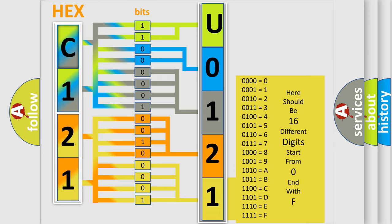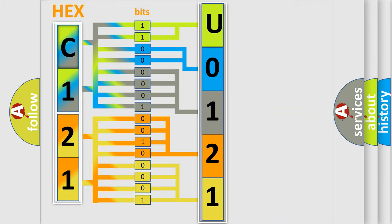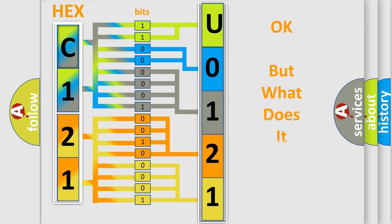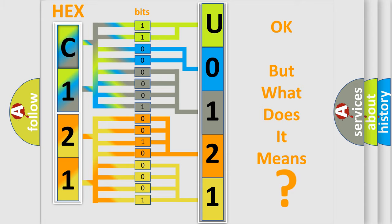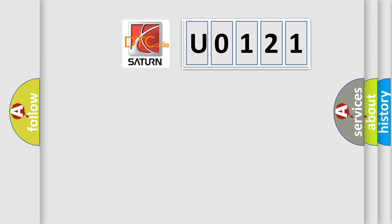We now know in what way the diagnostic tool translates the received information into a more comprehensible format. The number itself does not make sense to us if we cannot assign information about what it actually expresses. So, what does the Diagnostic Trouble Code U0121 interpret specifically for Saturn car manufacturers?